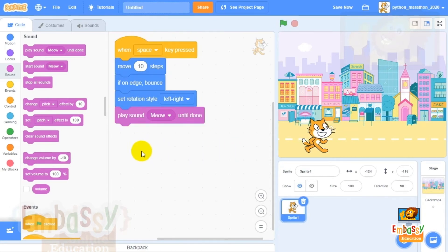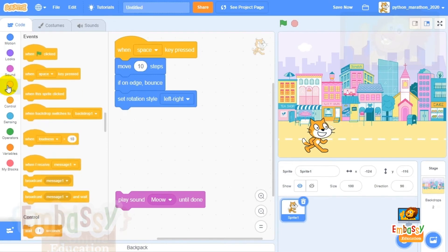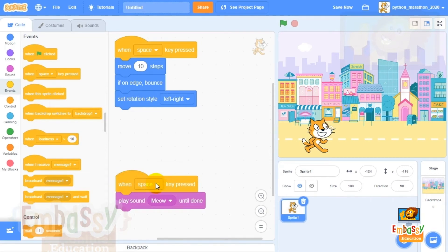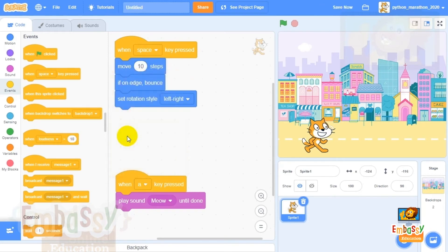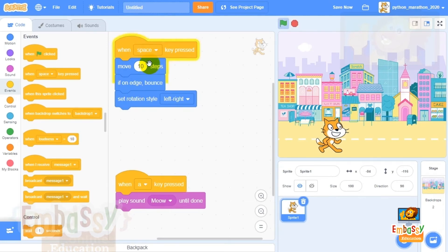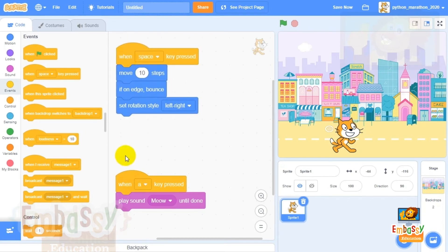If the endless meowing annoys you, we can make some changes. Detach 'play sound meow until done,' then from the yellow blocks select a 'when' block — 'when space key pressed' — and change 'space' to the letter A. Now when you press the letter A on the keyboard, the kitten will meow but not move; it can only move if we press the spacebar. So: spacebar makes it move, key A makes it meow. Now we have two scripts — one for motion and one for sound.